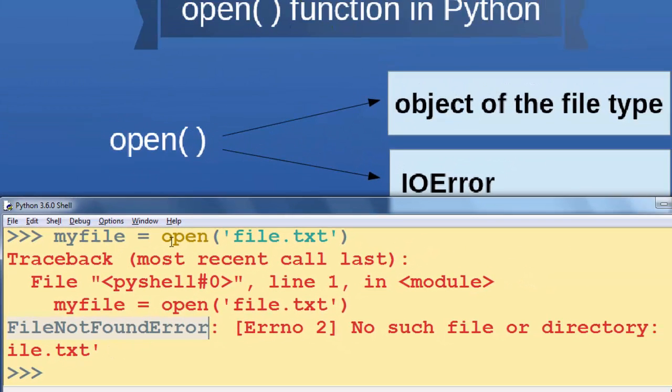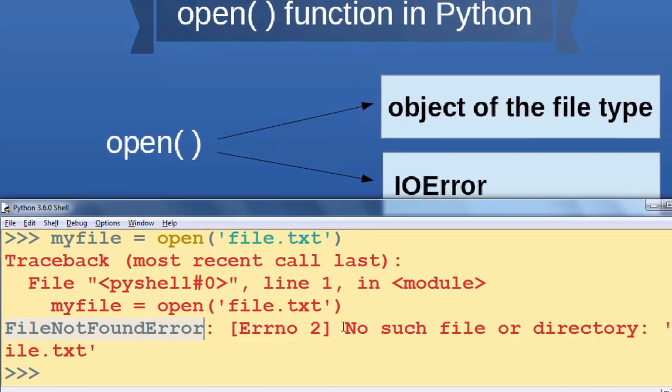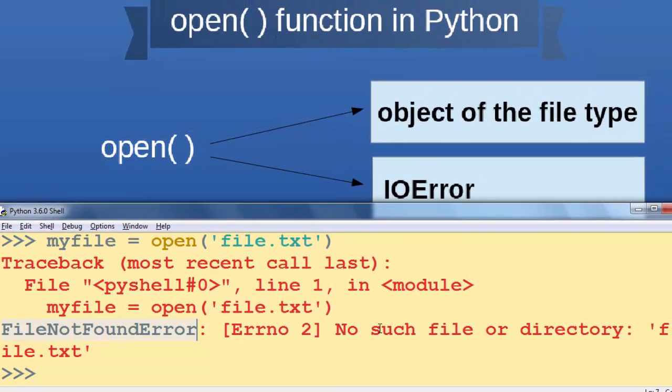So this open function returns an object of the file type or an IO error. In this case, it's going to return an IO error because there is no such file or directory 'file.txt'.